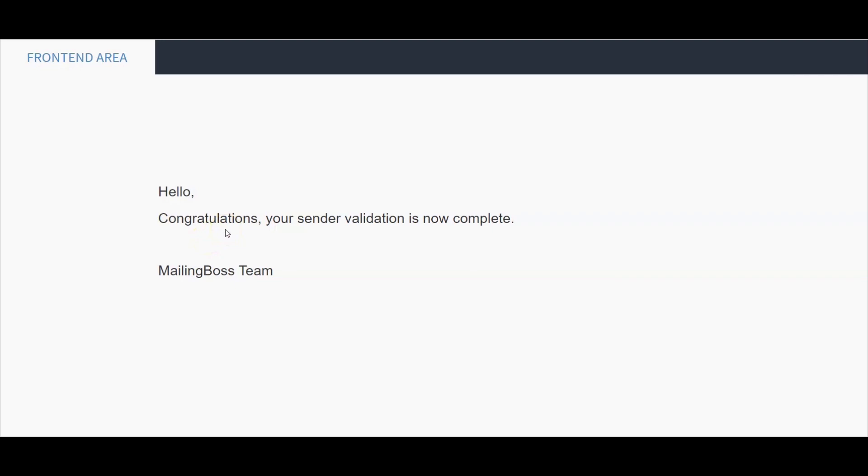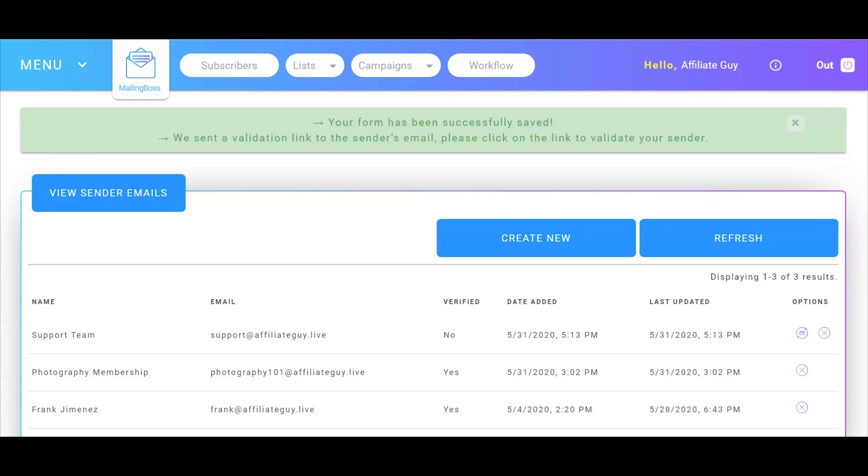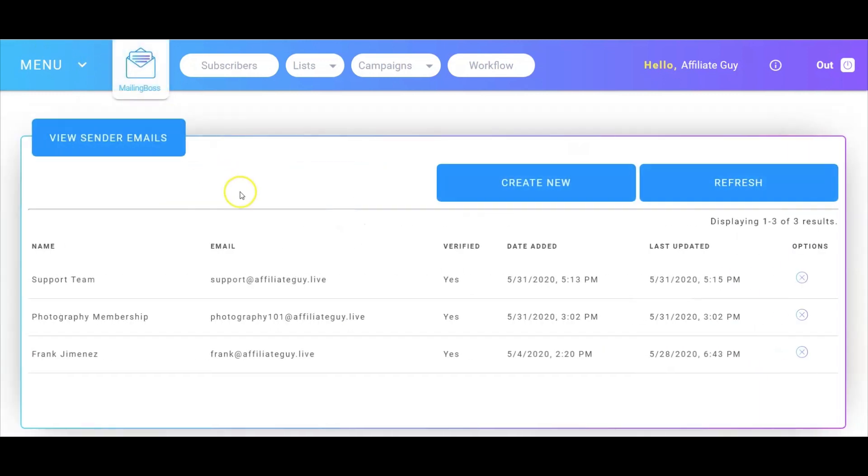Next, it congratulates you to let you know that your new sender email address is all set. So let's go back into MailingBoss. And here, where we had verified, all we have to do is go up here, refresh the page, and there you go. It is now verified.